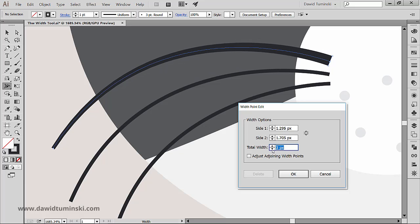If you need more precision with the width of the part of a certain stroke this method would be a better way to go.